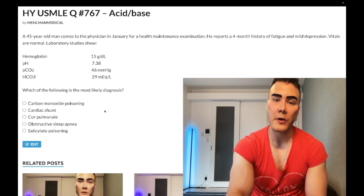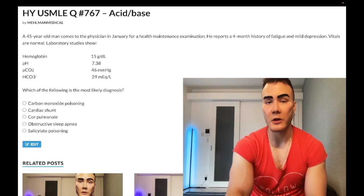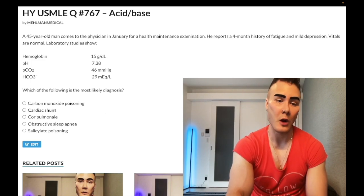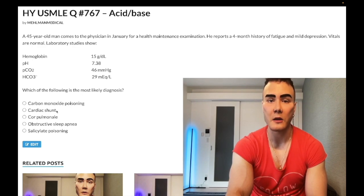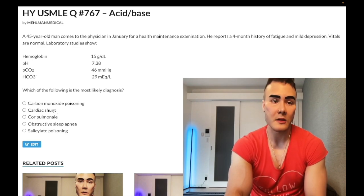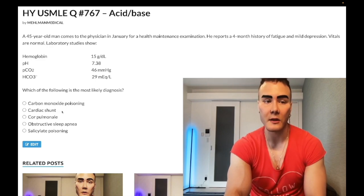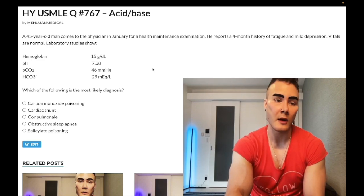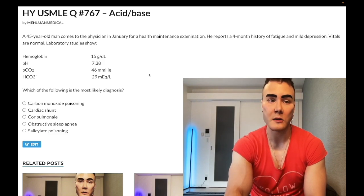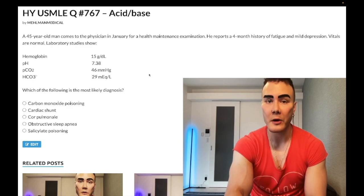Answer choice B — cardiac shunt — wrong answer. You're talking more about pediatric diagnoses like VSD or ASD, or Eisenmenger syndrome. They don't say anything about a murmur here. ASD gives a fixed splitting of S2; VSD gives a holosystolic murmur at the lower left sternal border. Neither applies here.